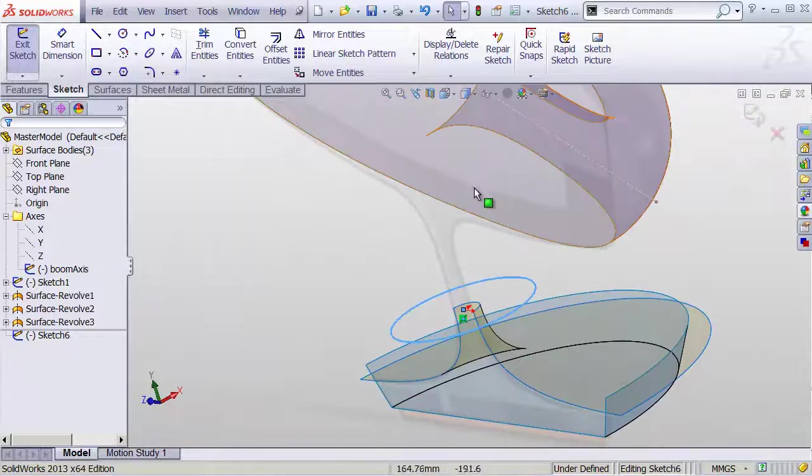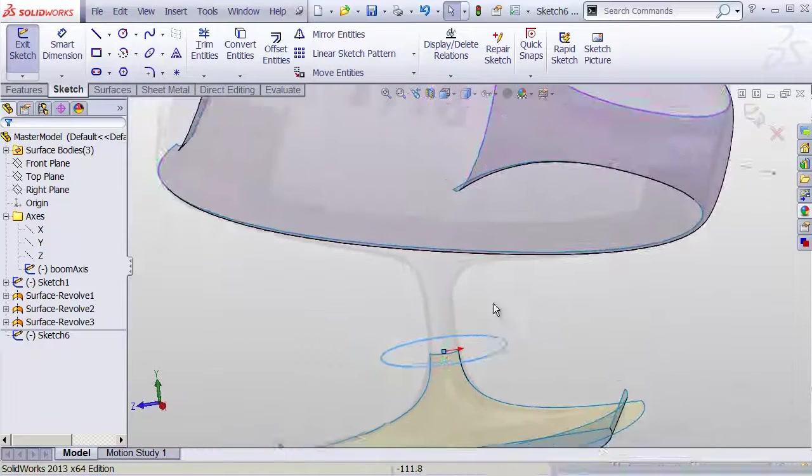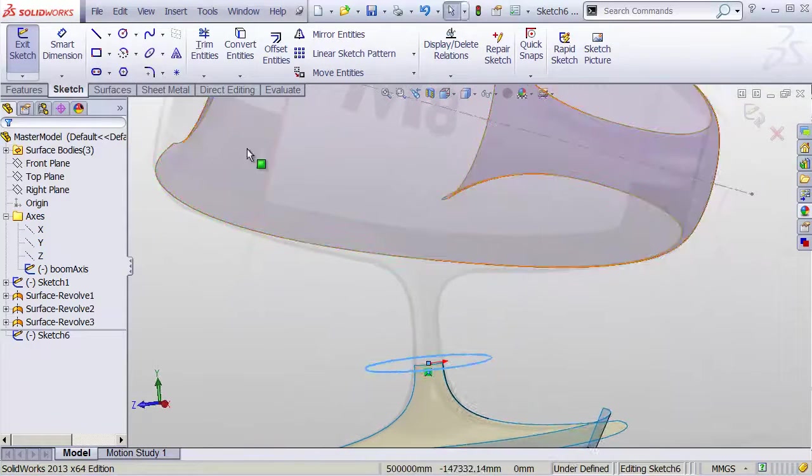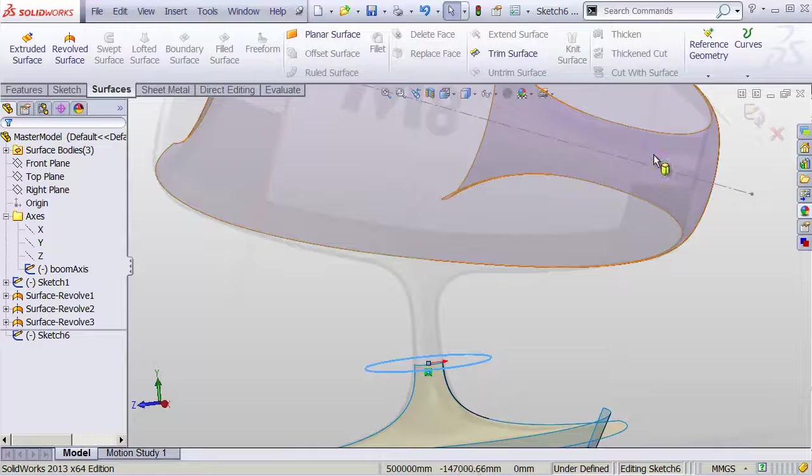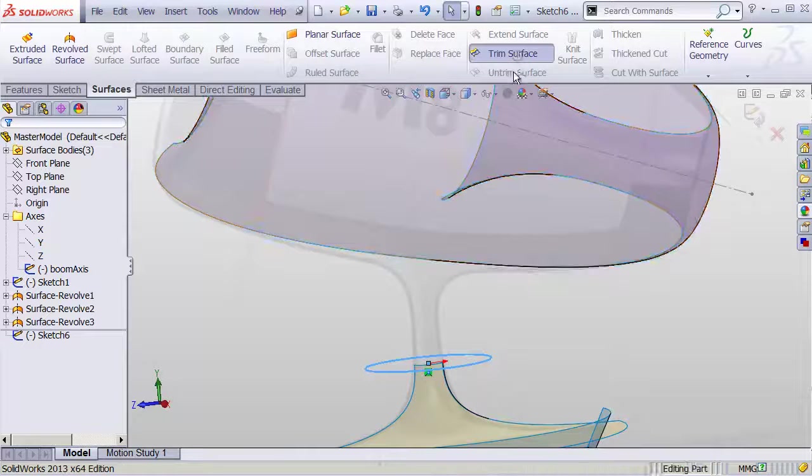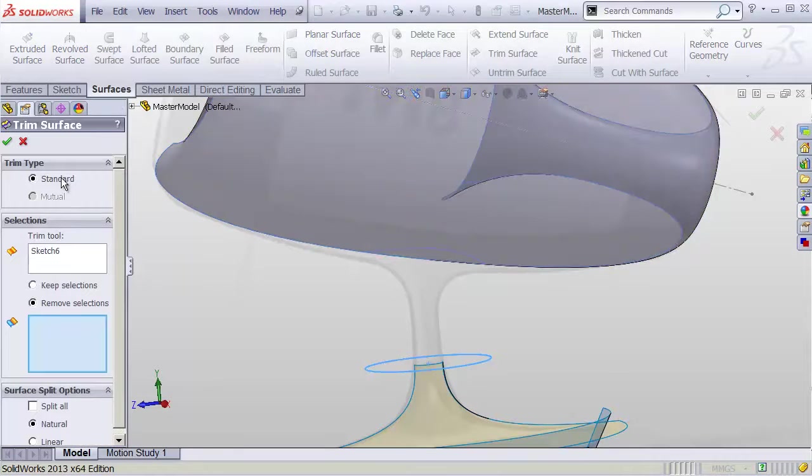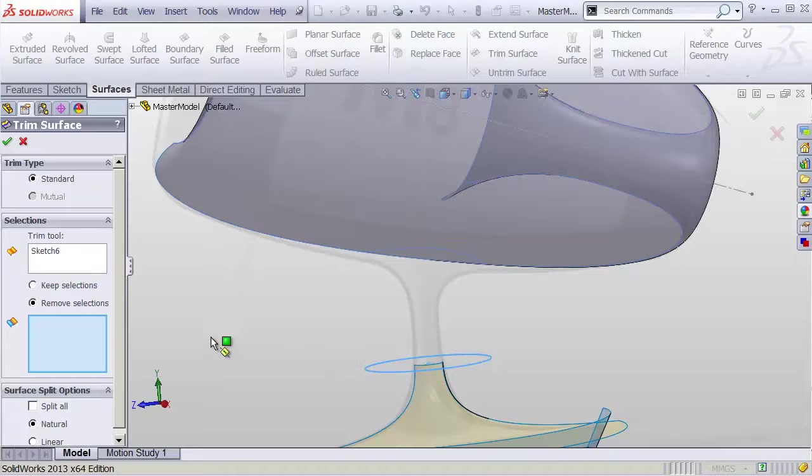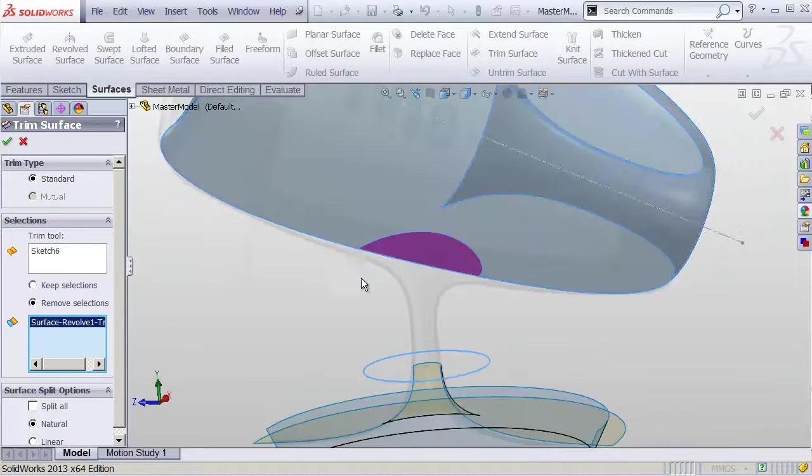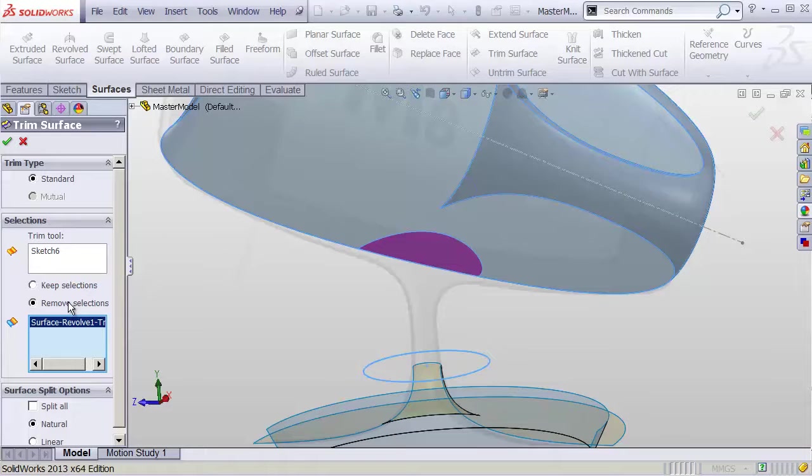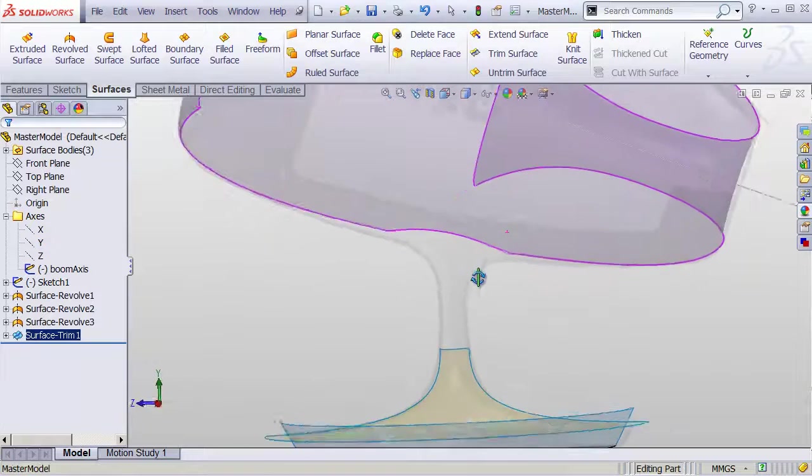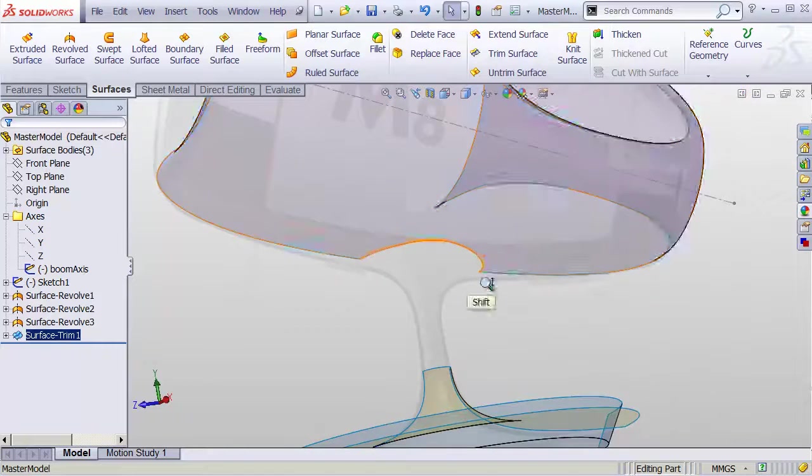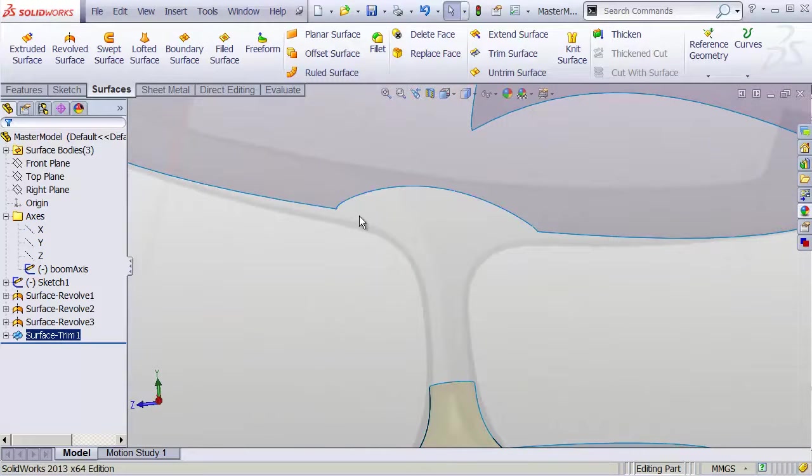So we'll go to our surfaces tab and do trim surface. This is going to be a standard trim using that sketch. I'm going to click in this area here and say remove selections in the trim surface dialog and hit OK. That way we end up with a hole in the bottom of this that's going to allow us to create the kind of transition surface that comes up here between these two things.